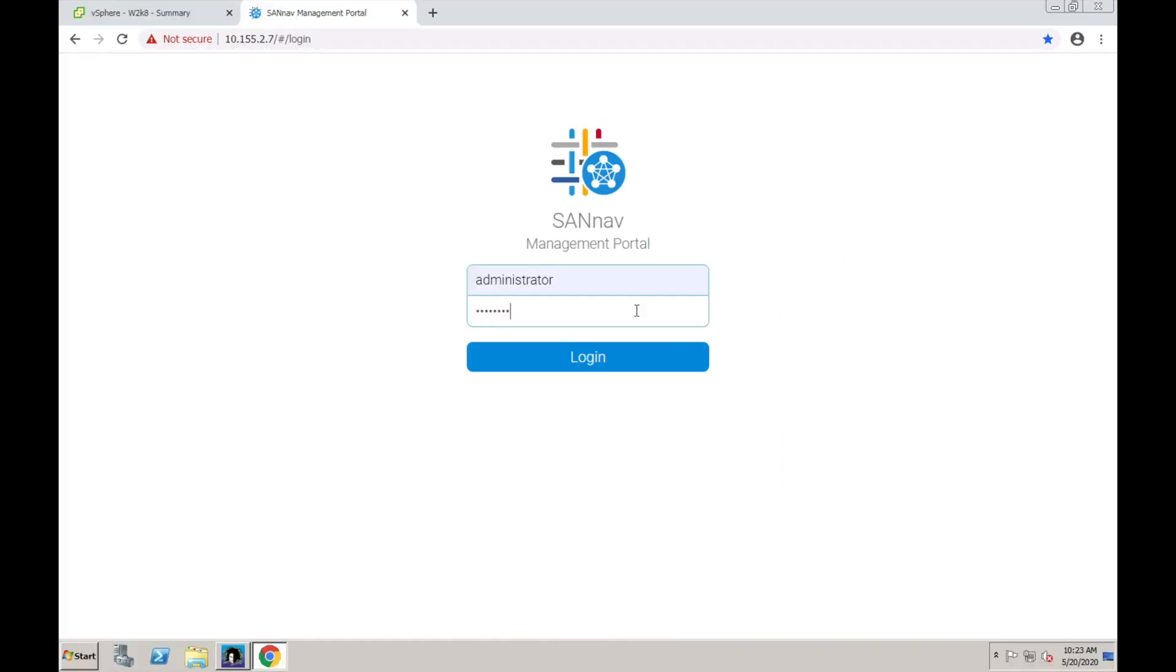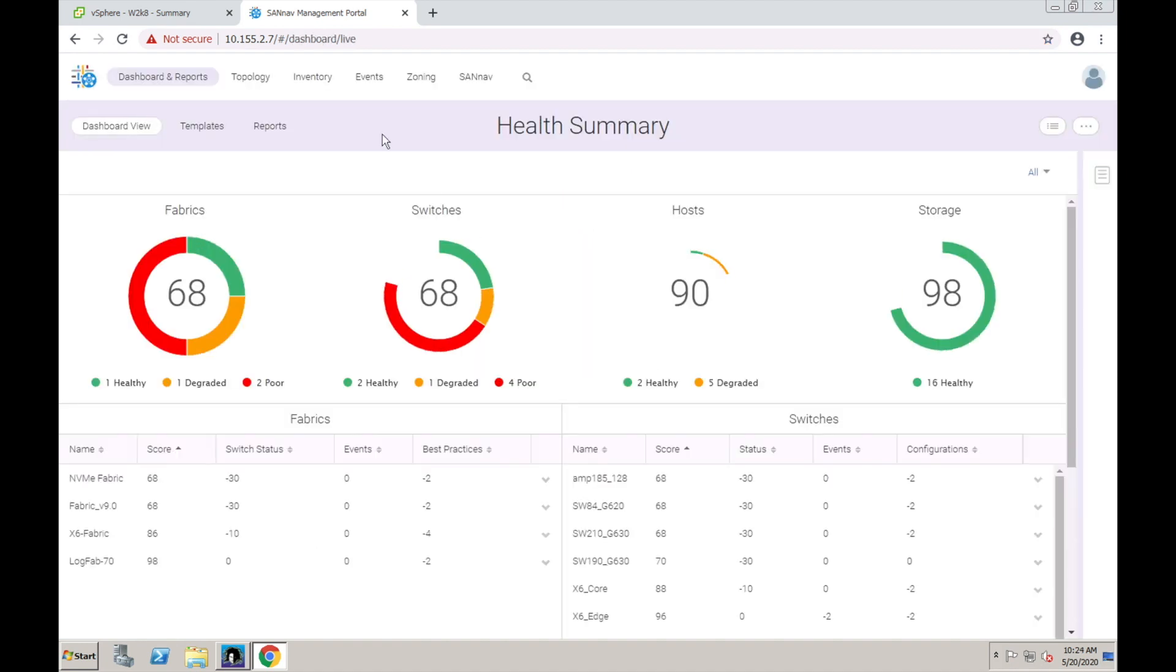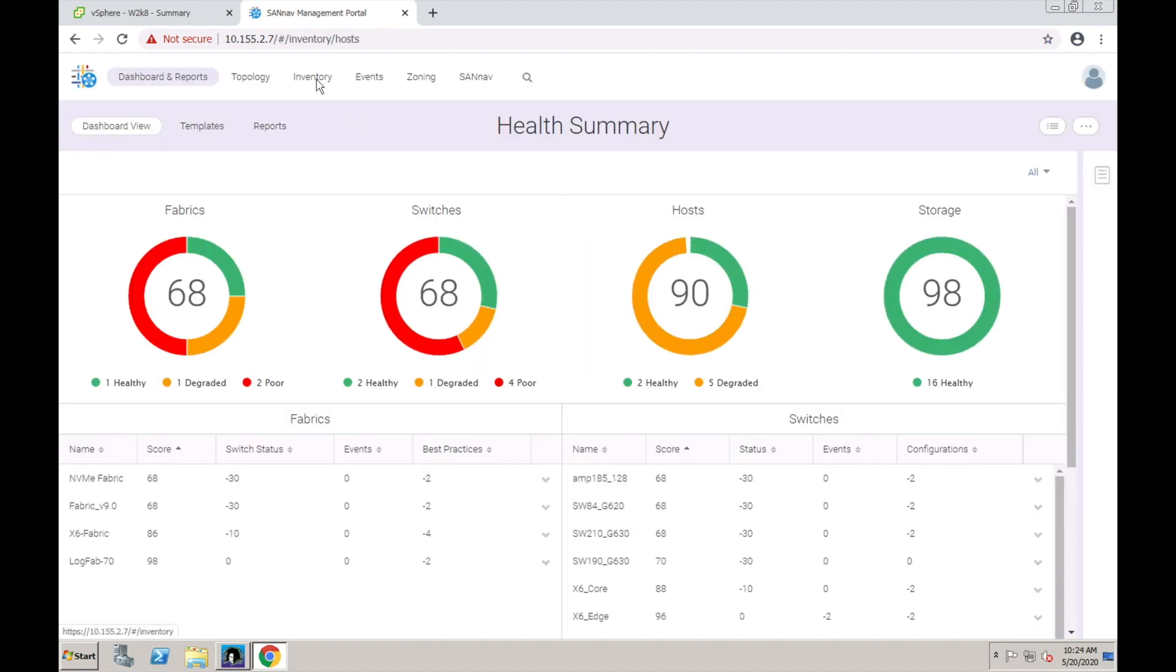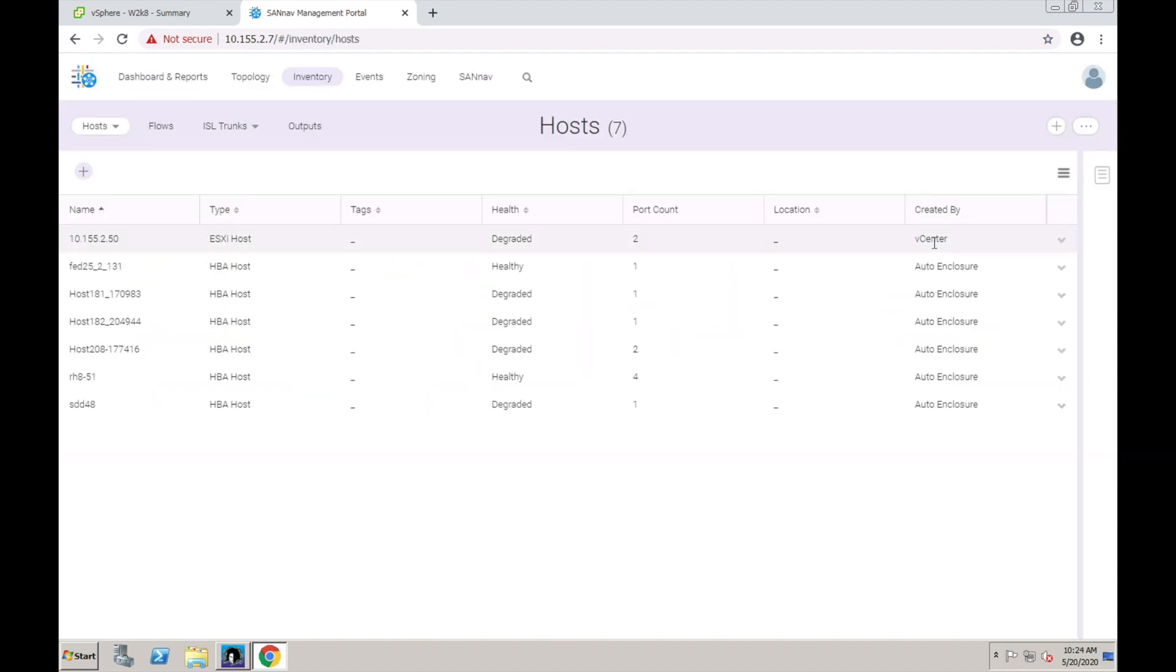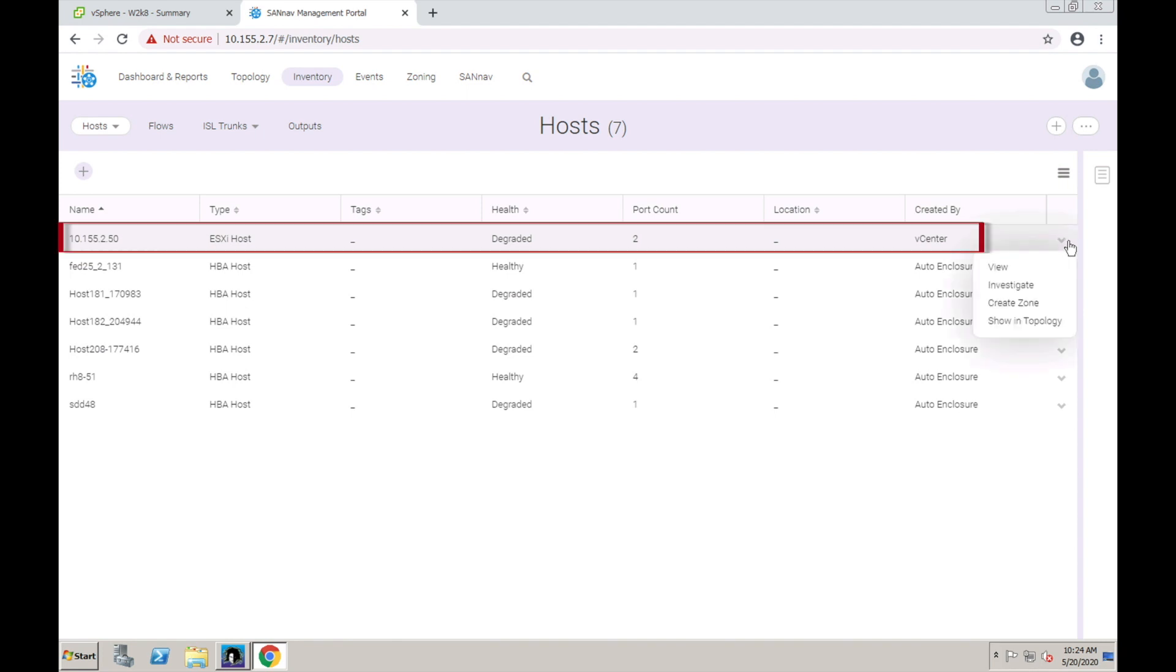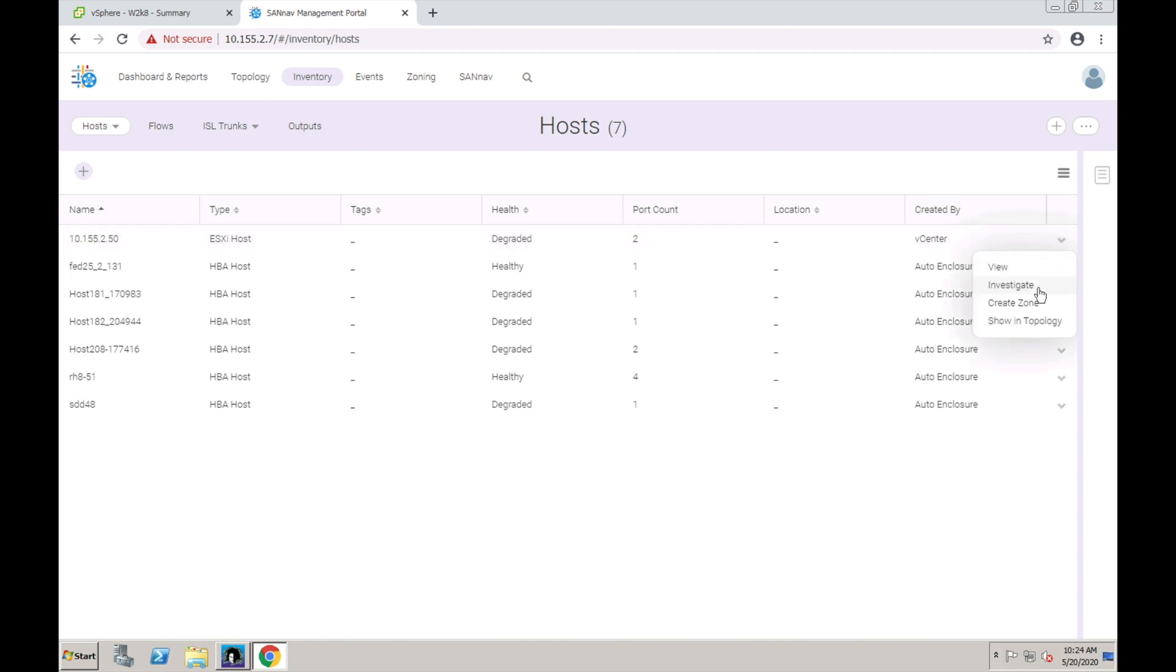Before finishing this demonstration, I want to visualize the I/O performance one more time using SanNav. In SanNav, we find the ESXi host in the inventory and select to investigate.